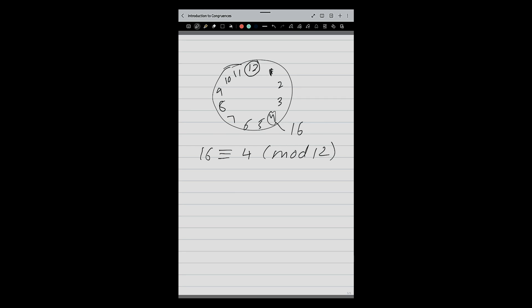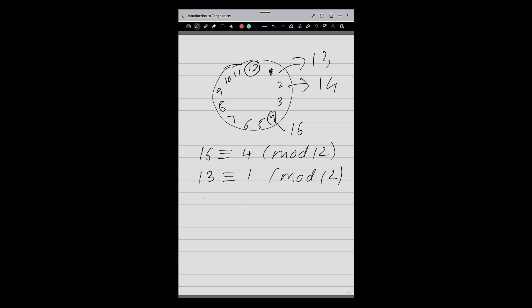Same way, 13 congruent mod 12 — what should I subtract from 13 so that it becomes divisible by 12? 1. That is why 1 o'clock is also known as 13. 2 o'clock is known as 14: 14 congruent 2 mod 12 — working. So this is a simple example of where congruence is used.